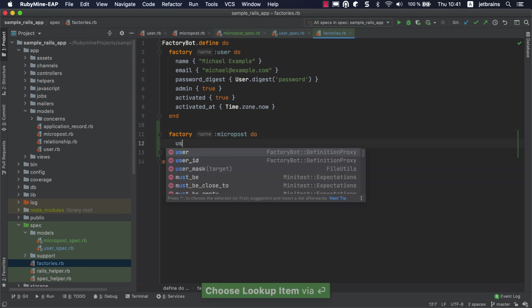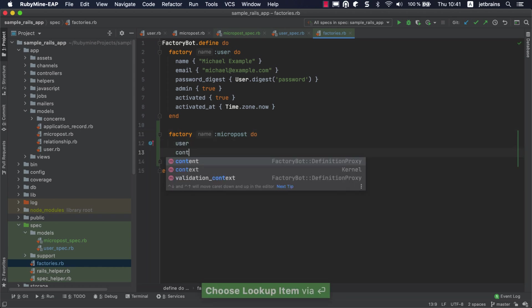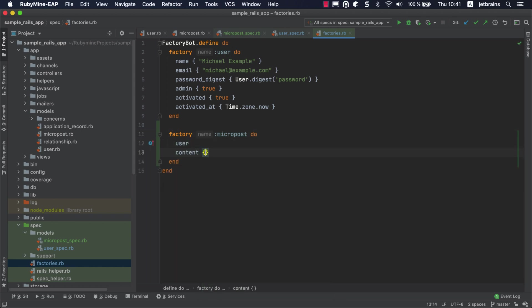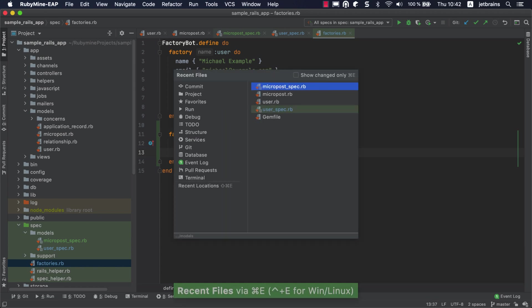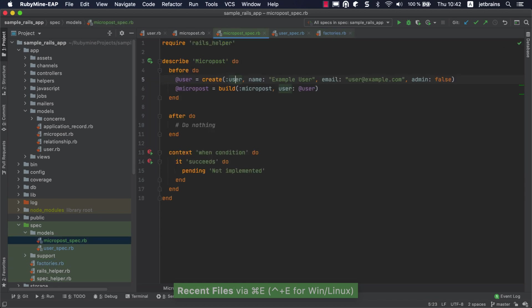As you can see, RubyMine offers autocomplete suggestions for the factory attributes. If we open our test, we'll see there is no longer a warning for the micropost factory.